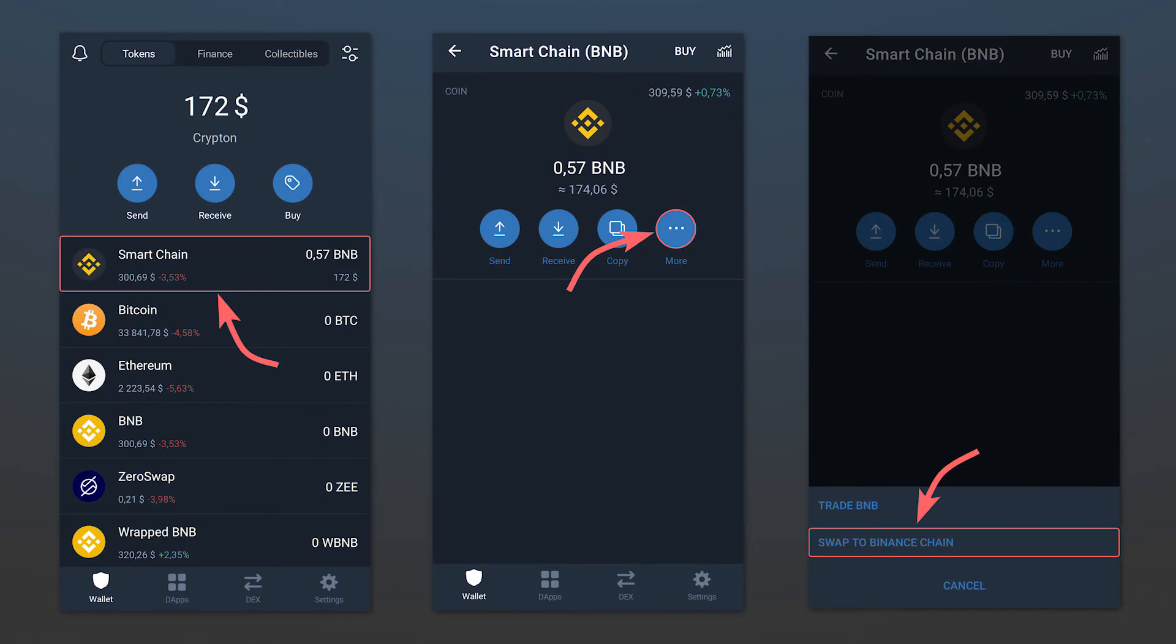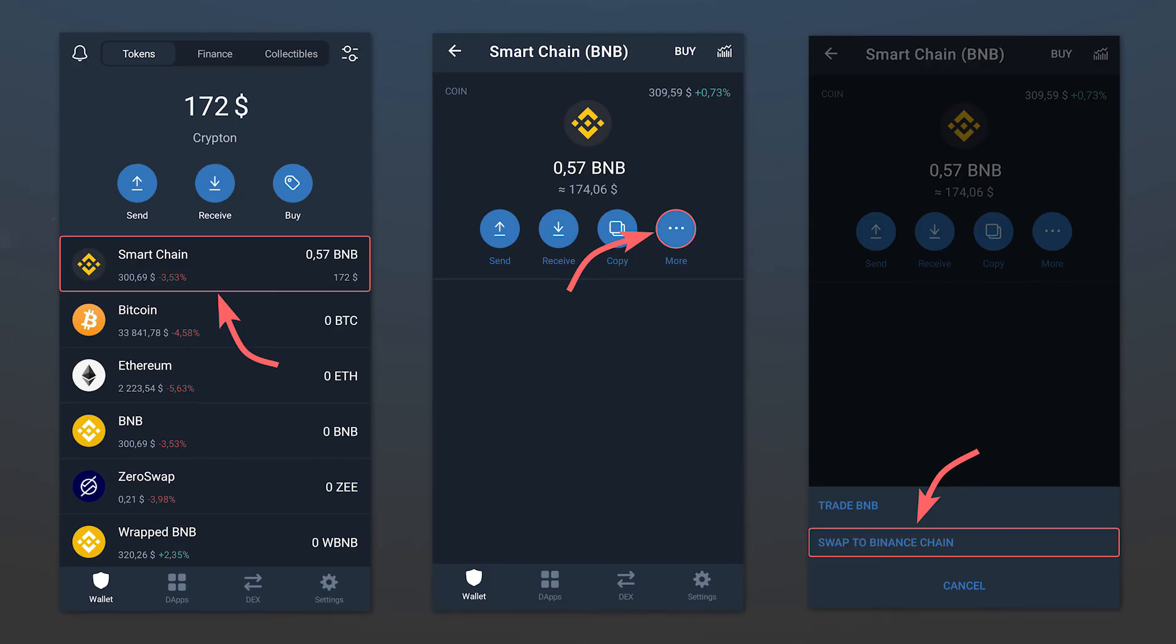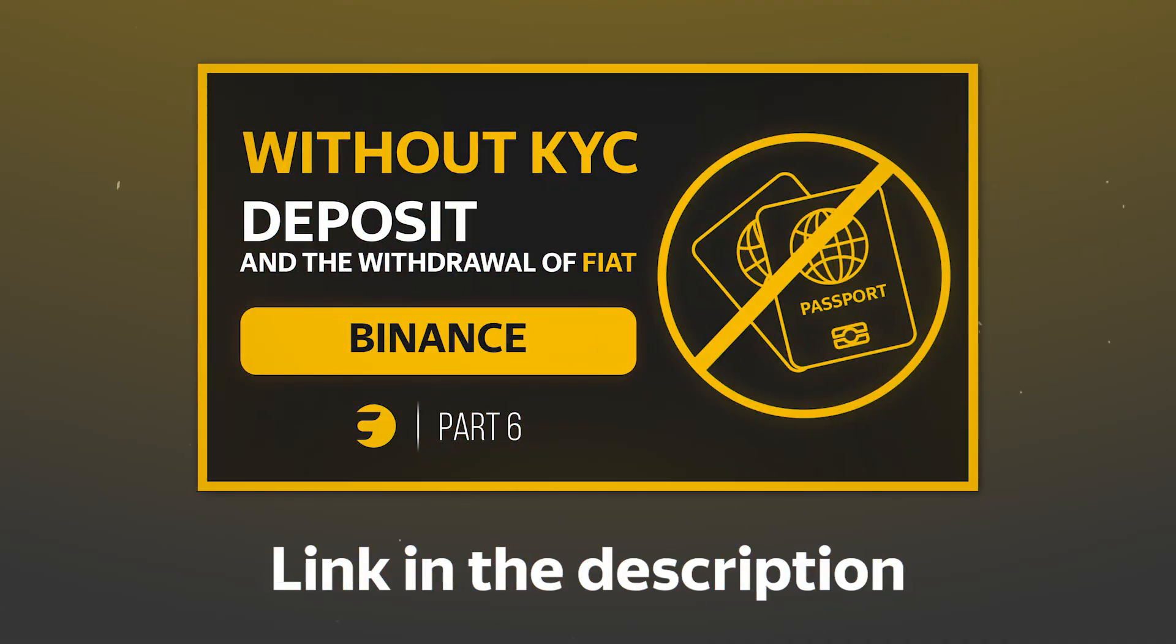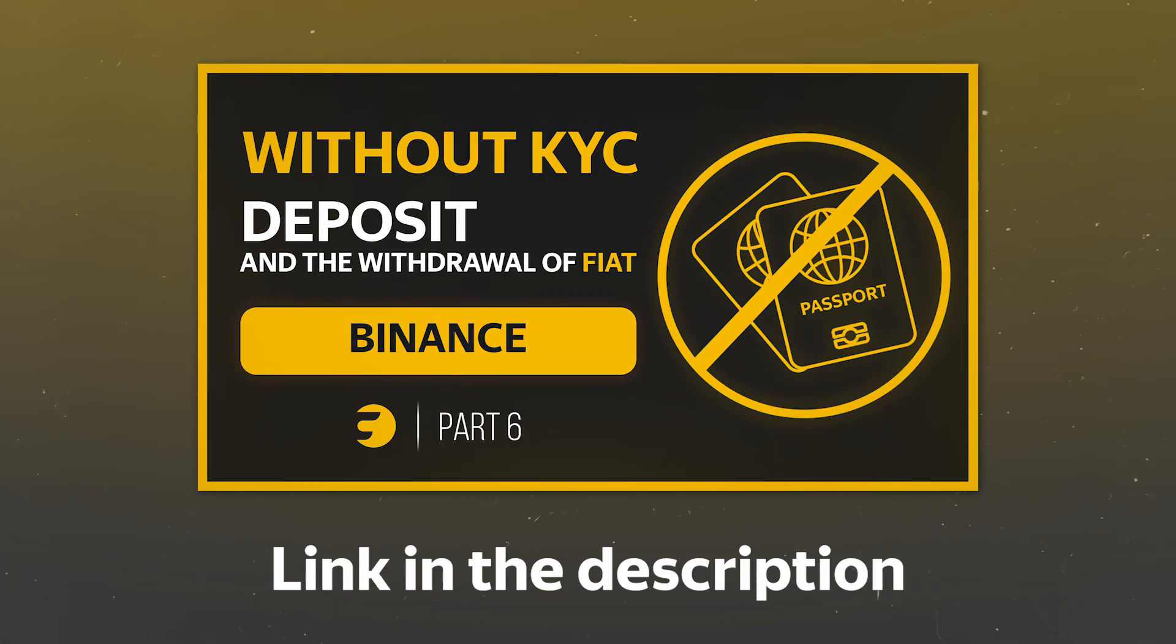You can transfer BNB and some other tokens from one network to another. Open the selected cryptocurrency in your TrustWallet app, then go to the More option and click Swap To. In more detail, all these actions are described in a separate video on withdrawing funds from Binance to a credit card or online wallet without KYC, with which you can acquaint yourself if you want to better understand the topic.